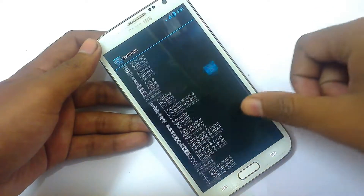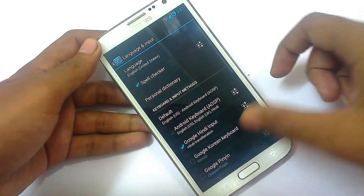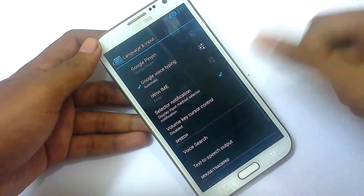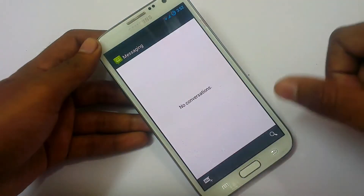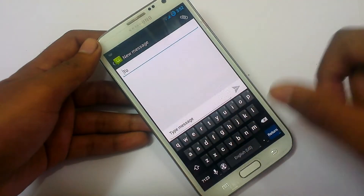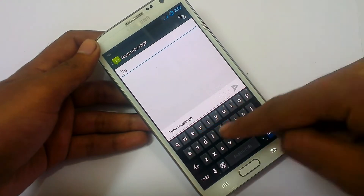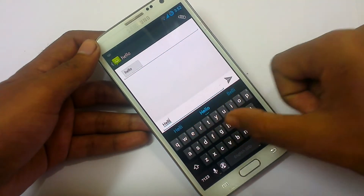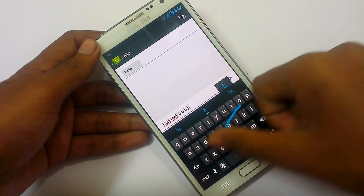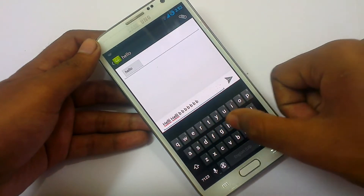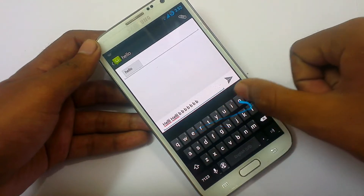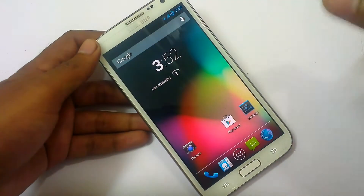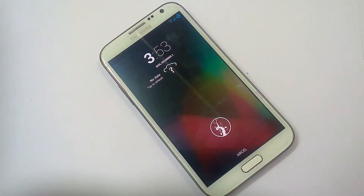Back in the settings menu, under Language and Input, the default keyboard options include the Android keyboard and Google Voice input keyboard. However, I found a glitch — the swipe function is not working. If I try to type 'hello' by swiping it doesn't type anything. Even after updating the dictionary it's still not working, so you'll need to download another keyboard from the market.